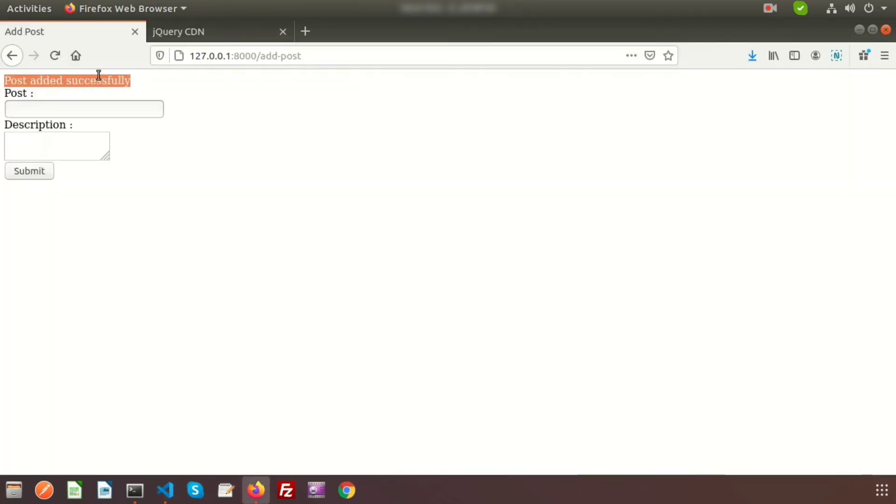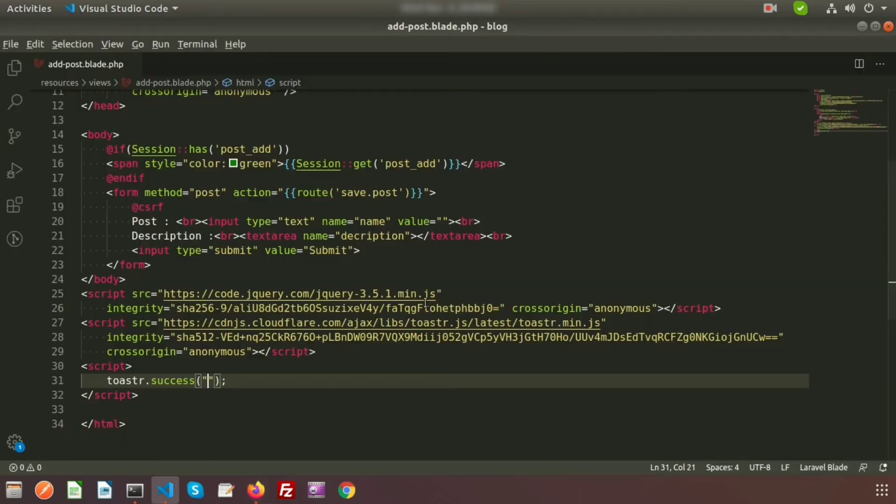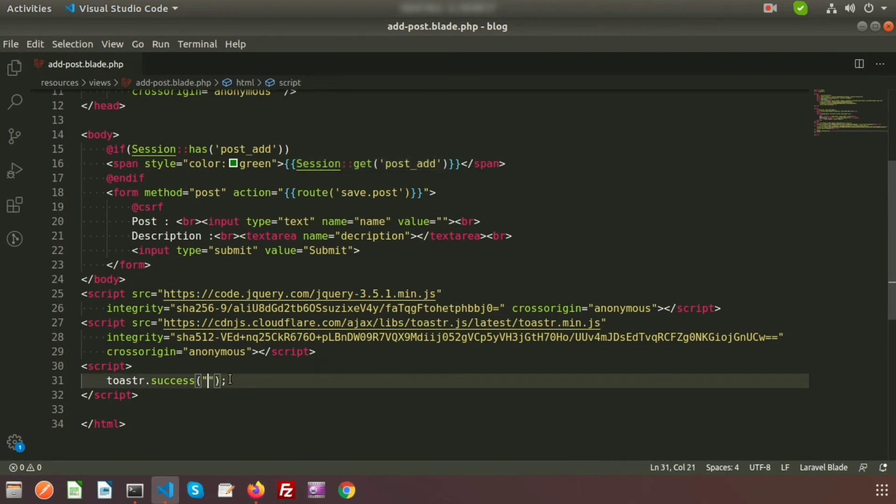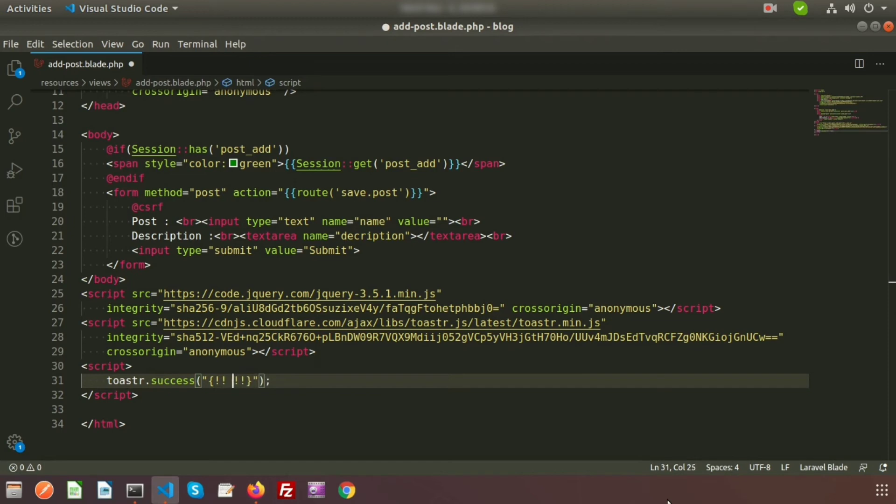So in this session we will get this. Just copy this from here, and here we need to add the curly braces, and inside the curly braces just use the at sign like this way, and paste it here.